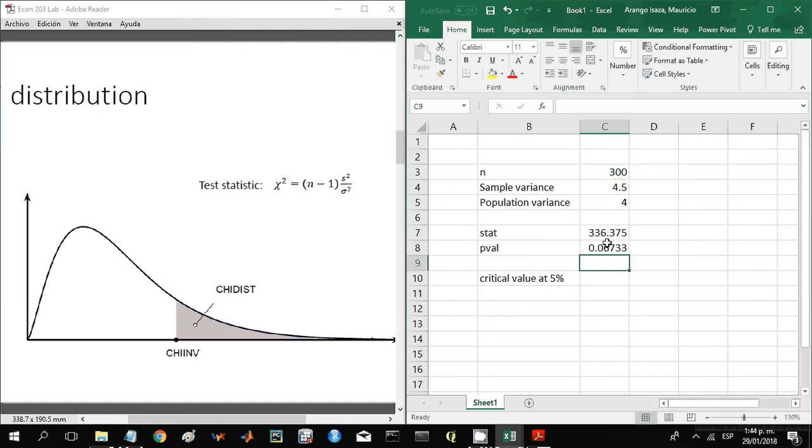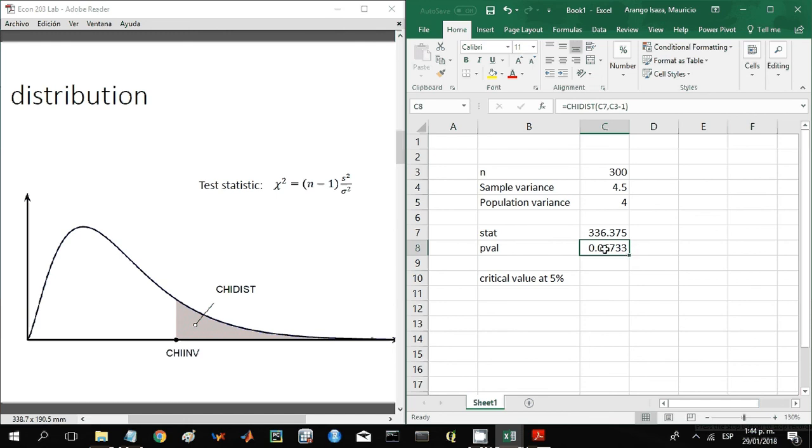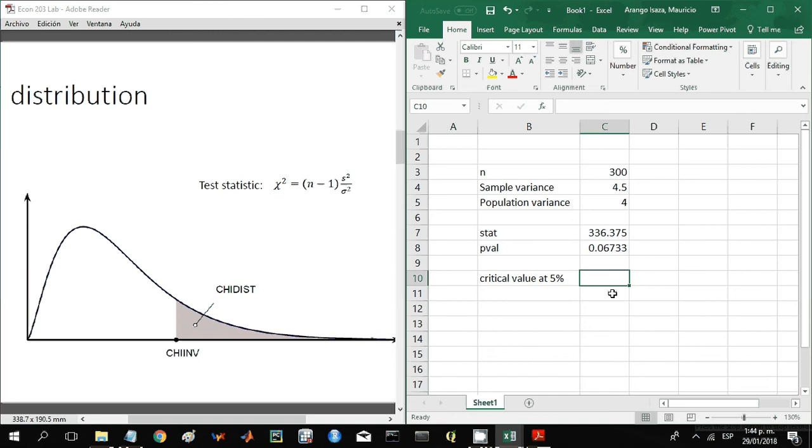That's going to give you the p-value. So at five percent, you will not reject the null hypothesis. Why? Because this p-value is bigger than five percent. Now the other way to test this is by looking at the critical value.